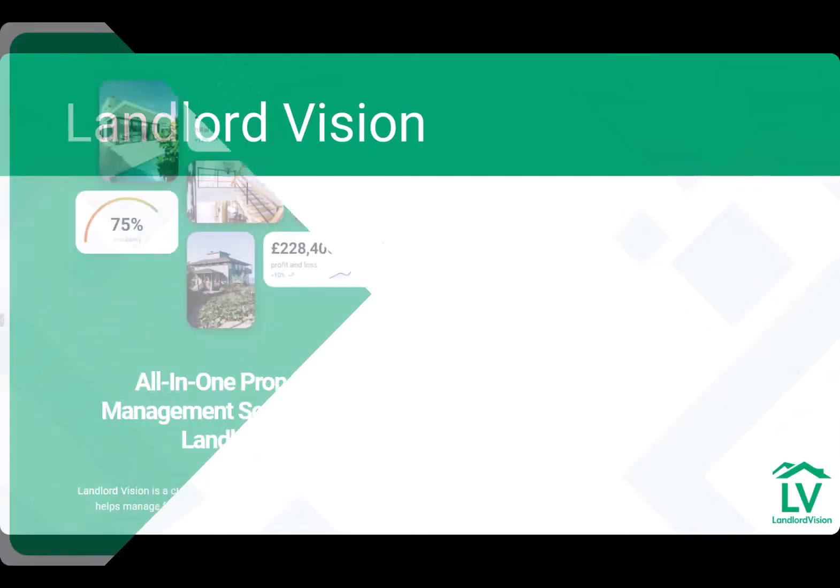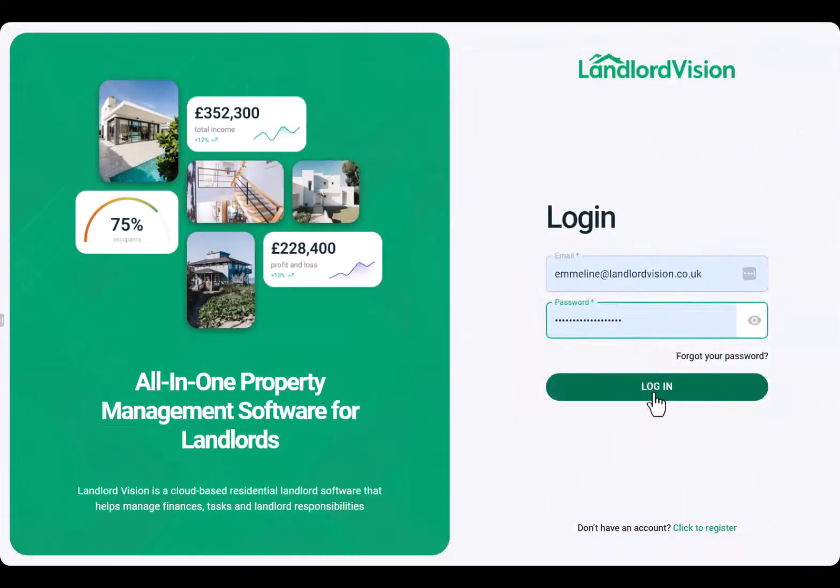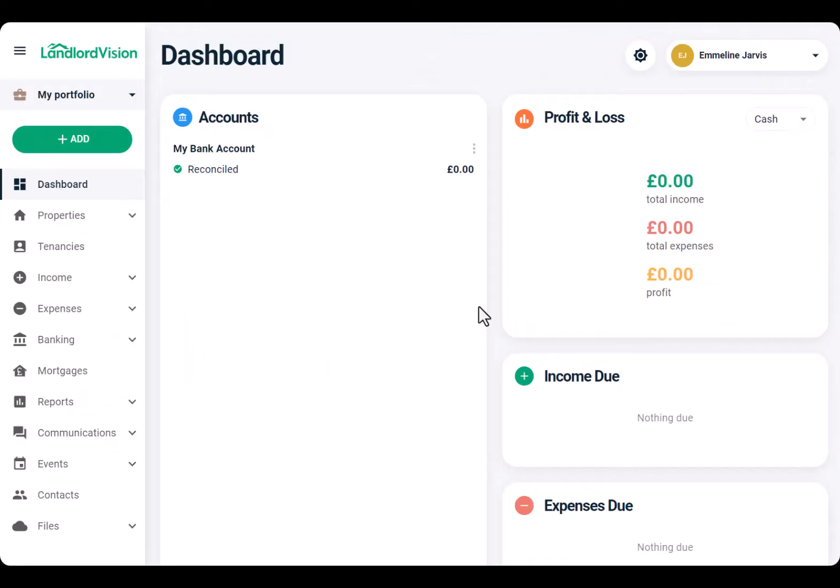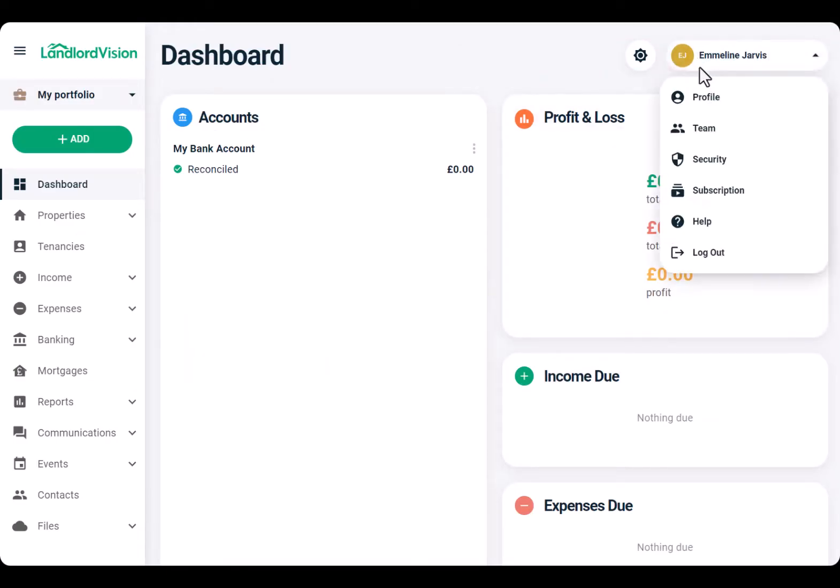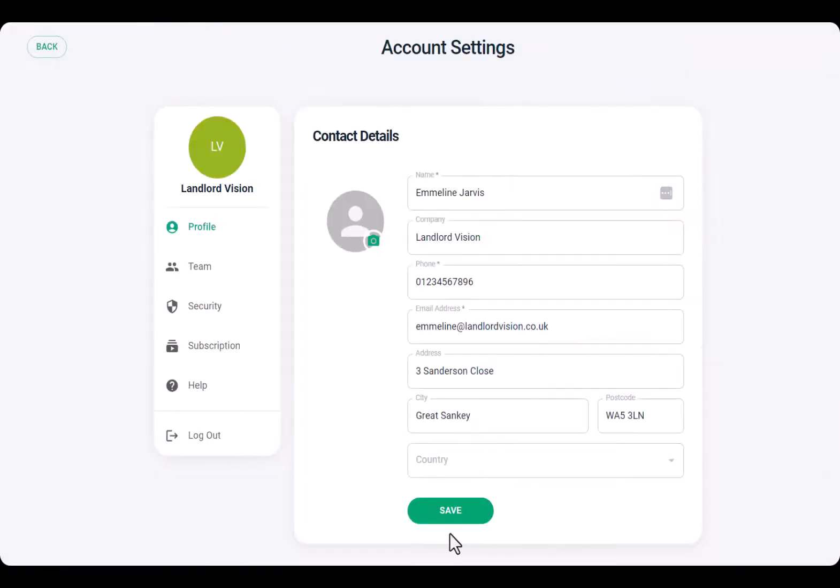Logging in is done via the Landlord Vision website. Once in, configure your new account settings, then set up your team.